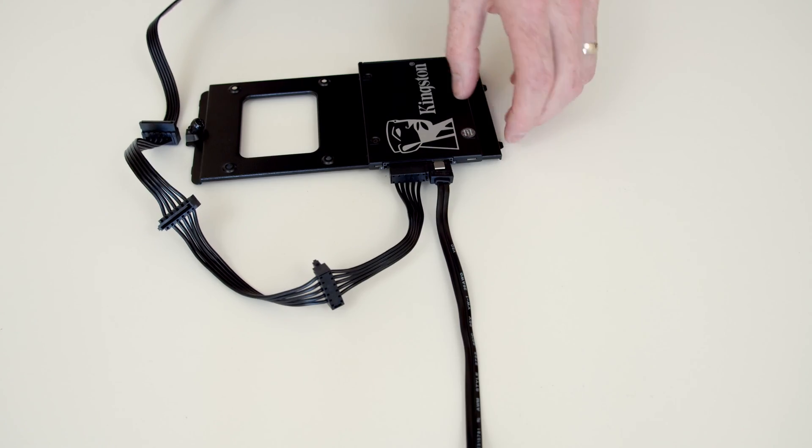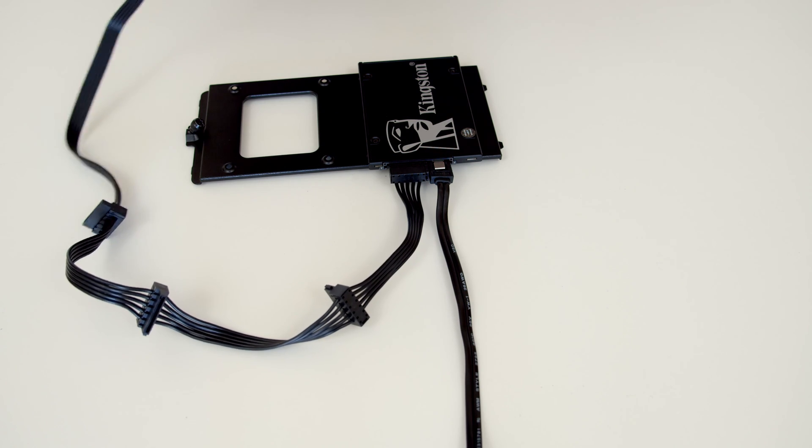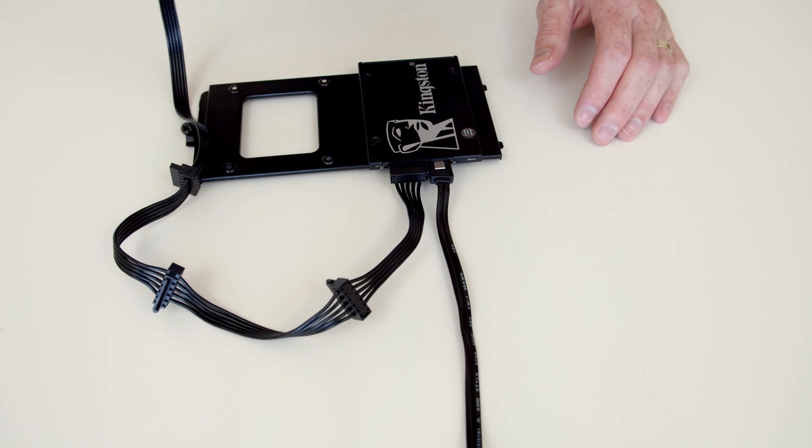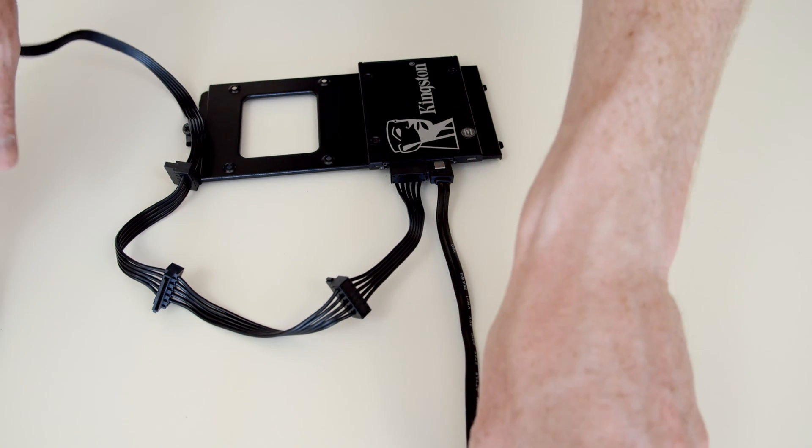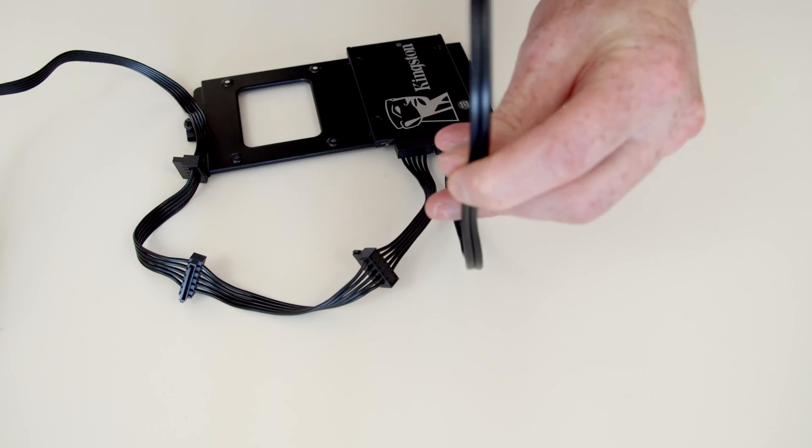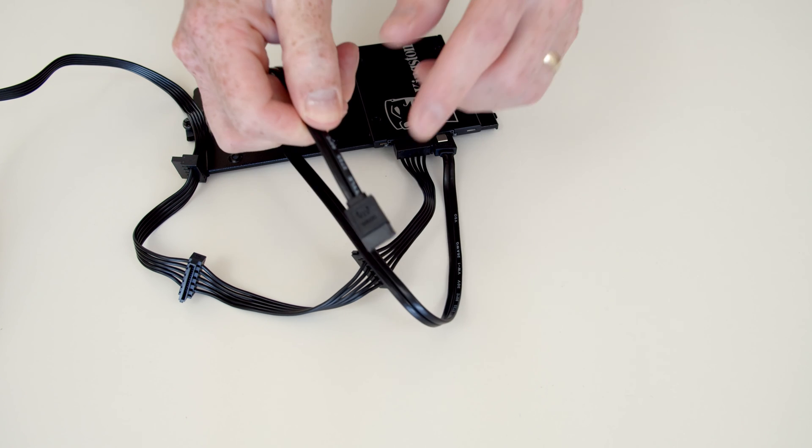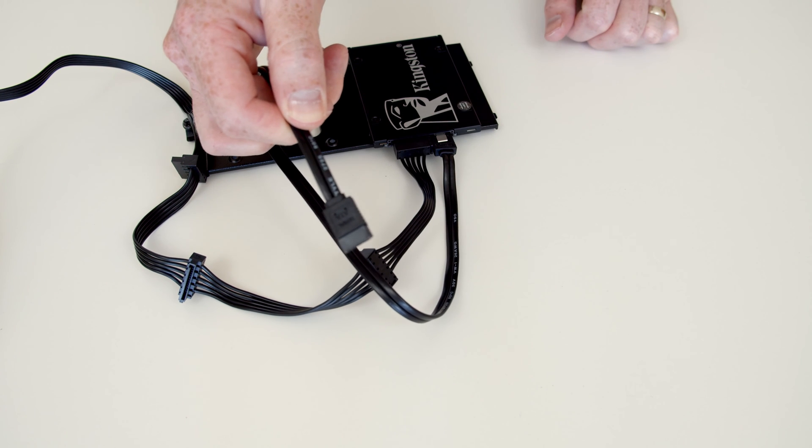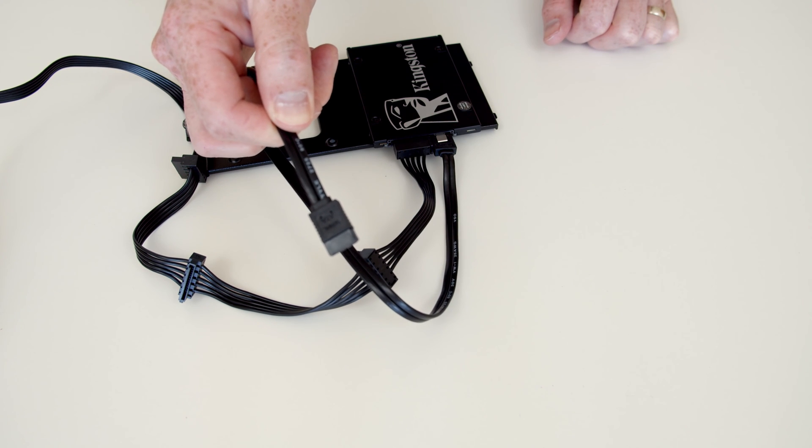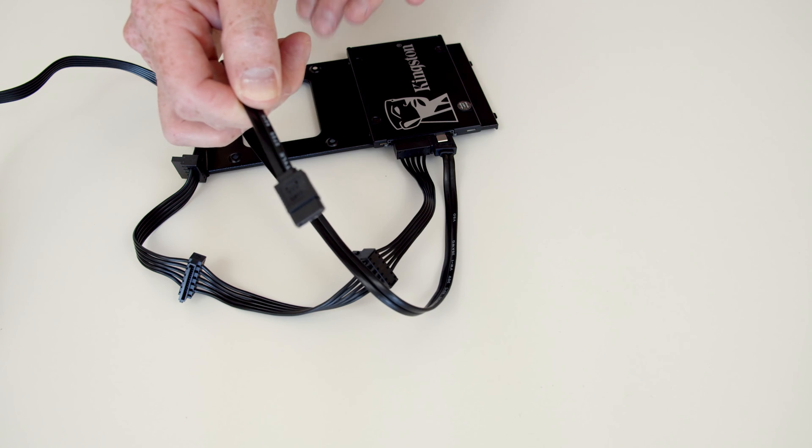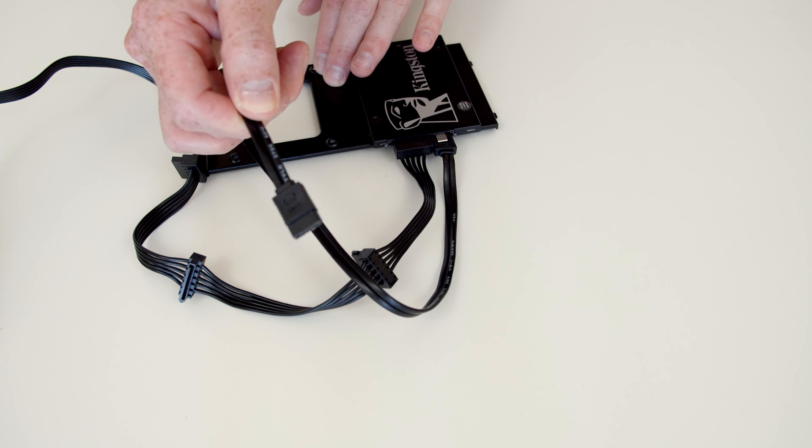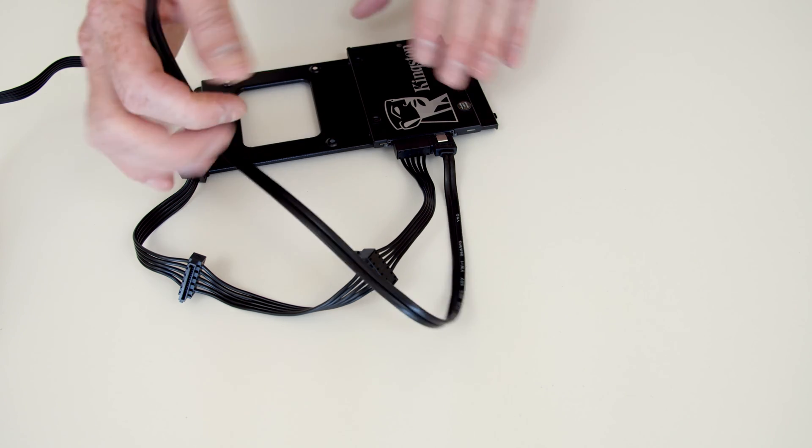All we would need to do now to install the drive is to plug in this other end of the power cable into the power supply and this other end of the SATA data cable into a SATA connector on our motherboard. So let's put the bracket into the case and I'll show you how to install this.